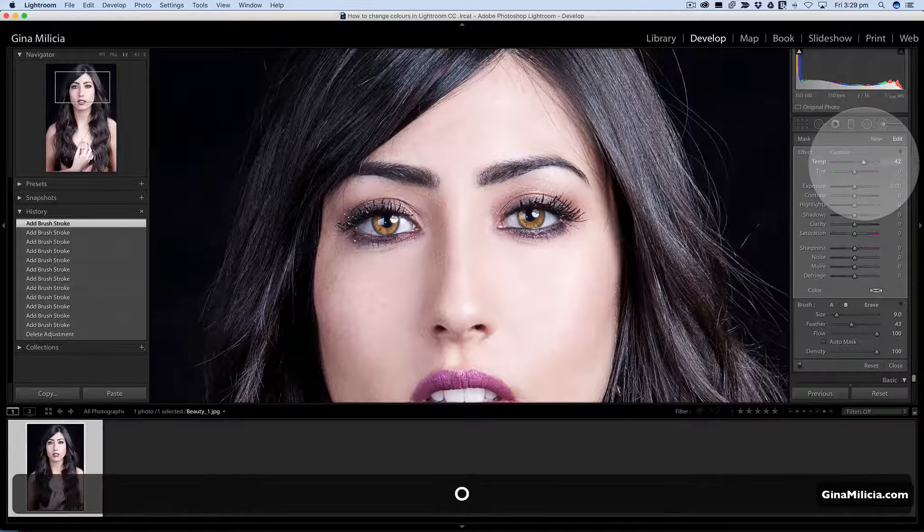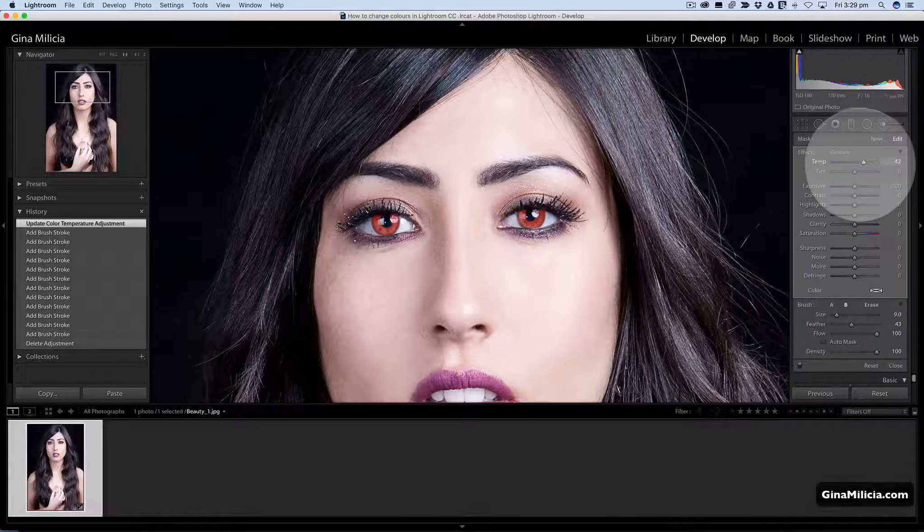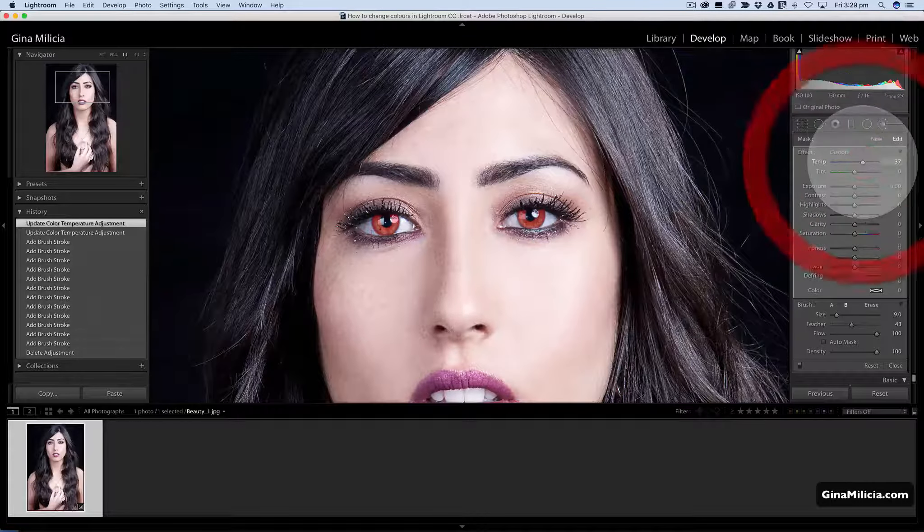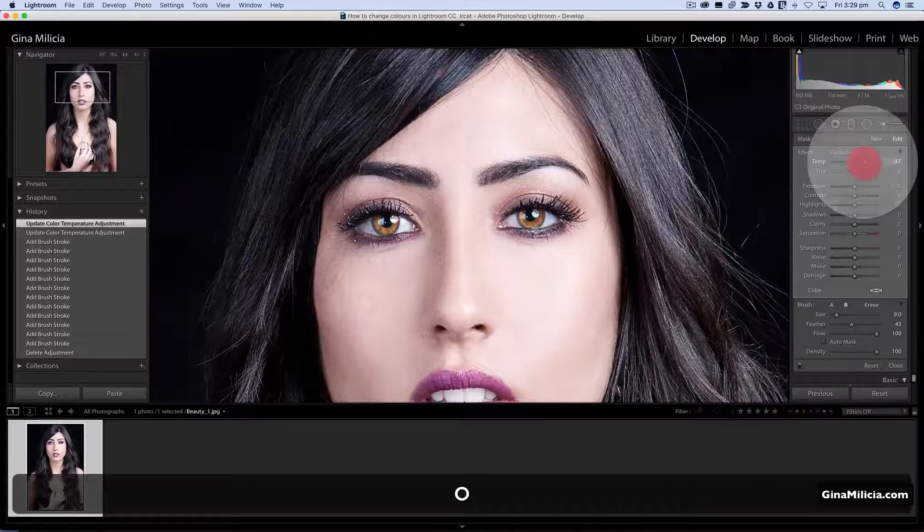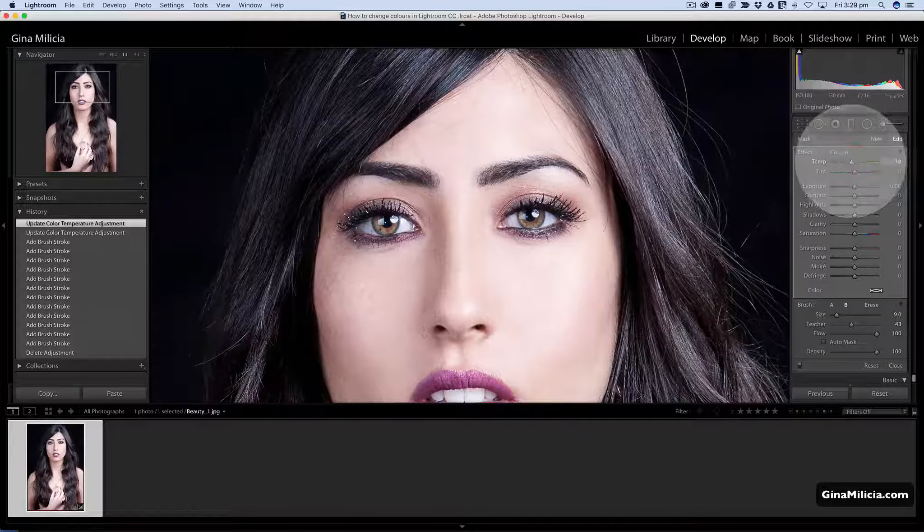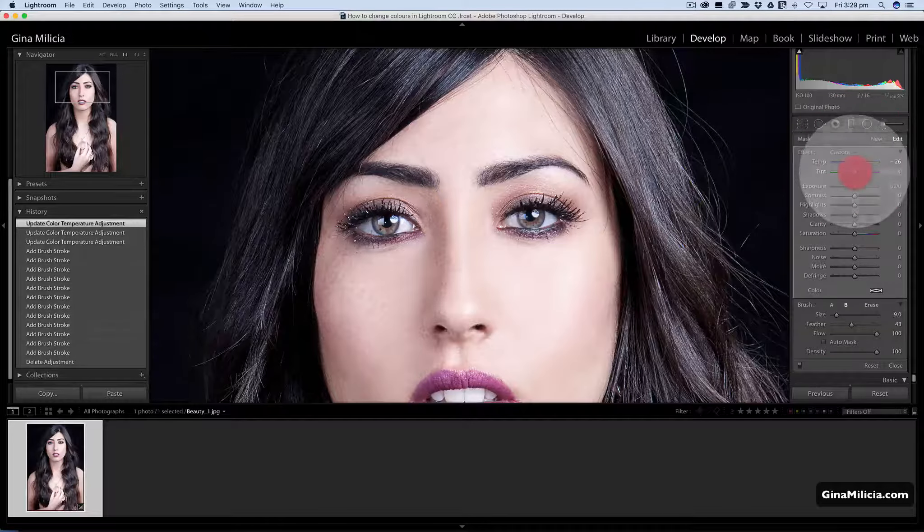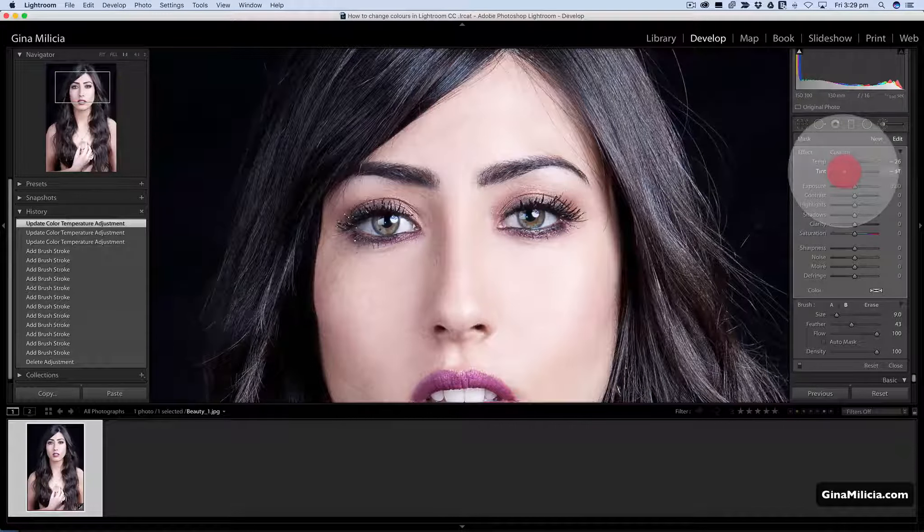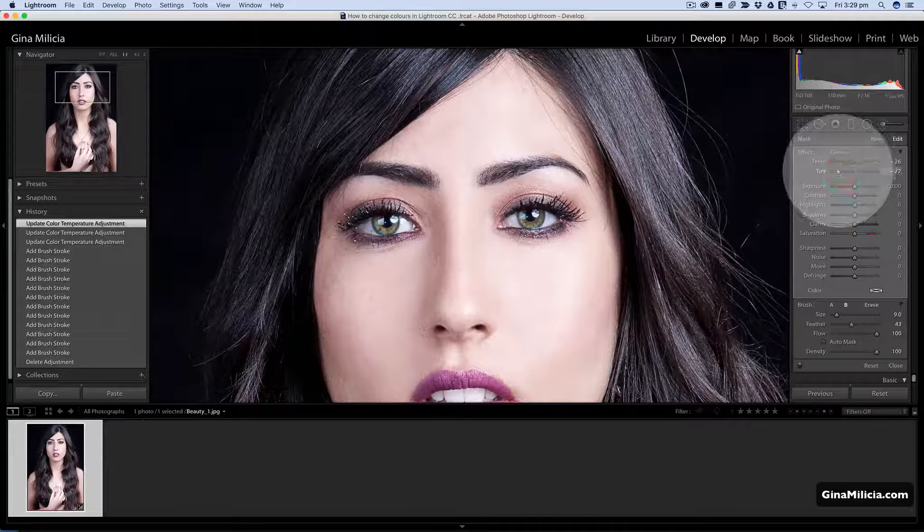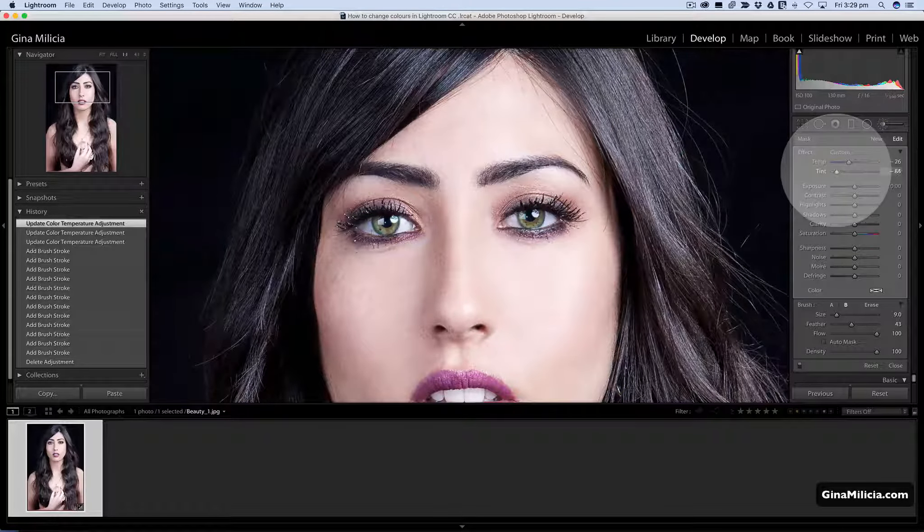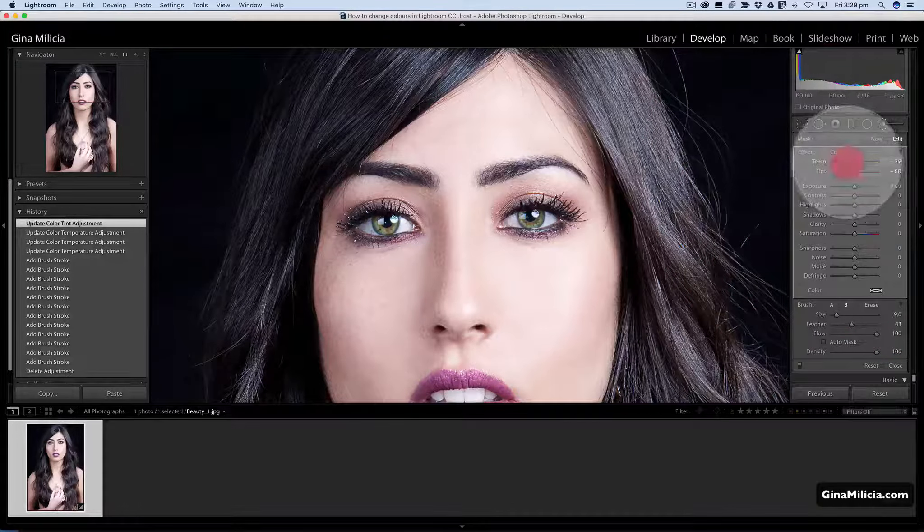I'll turn my overlay on again so we can see it's just that area because it's a selective adjustment. I can warm them up or I can cool them down and bring some blue in, and because there's some underlying tones of green in this image I'm actually going to add a green tint as well to that area.